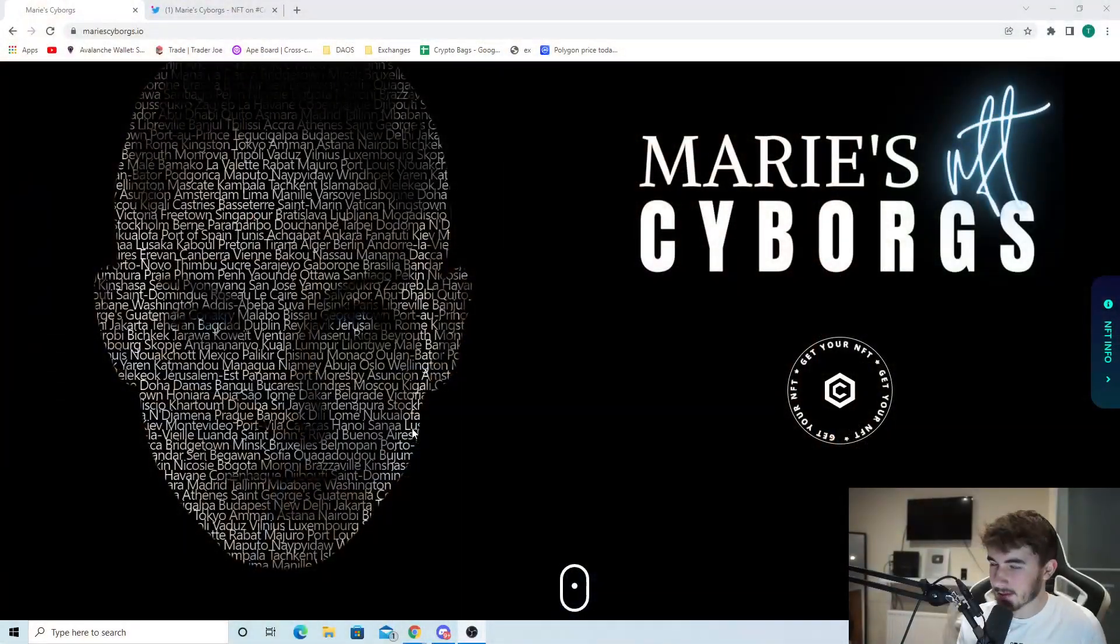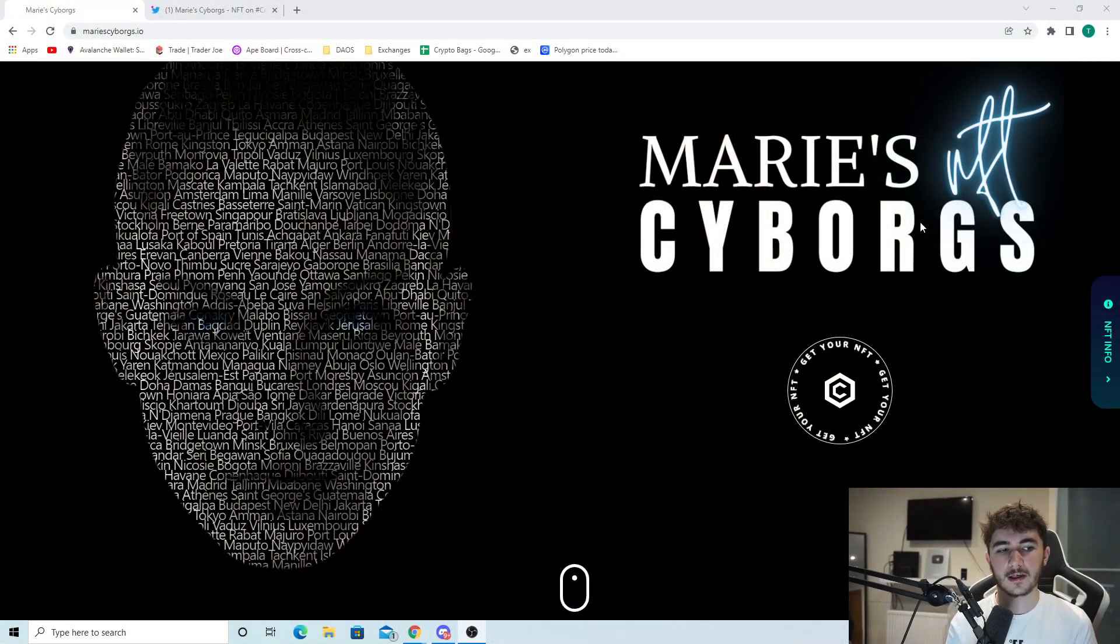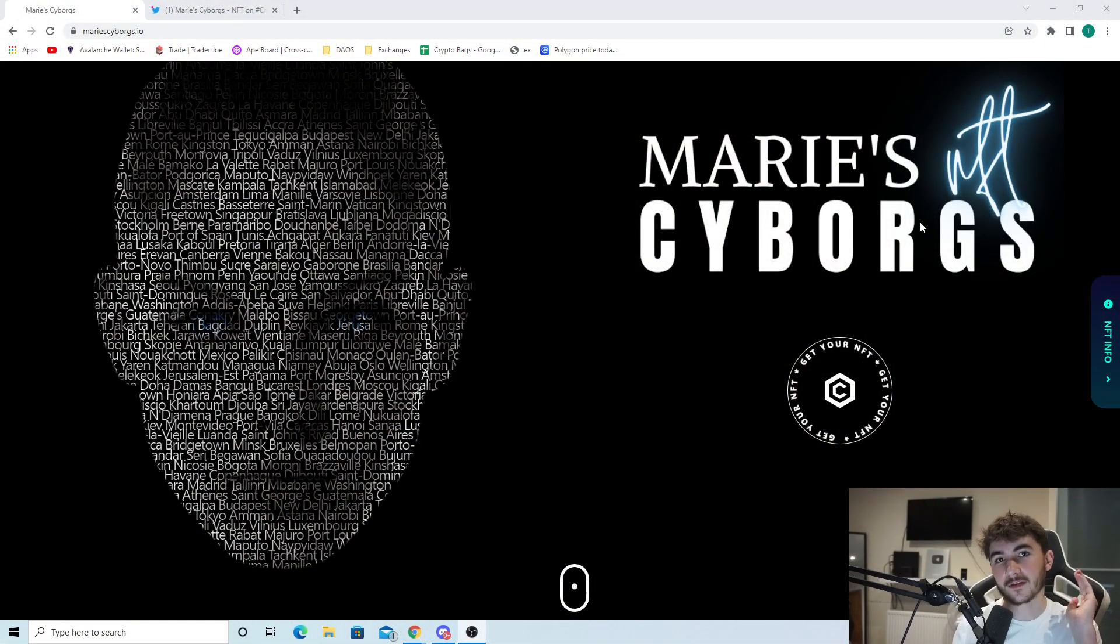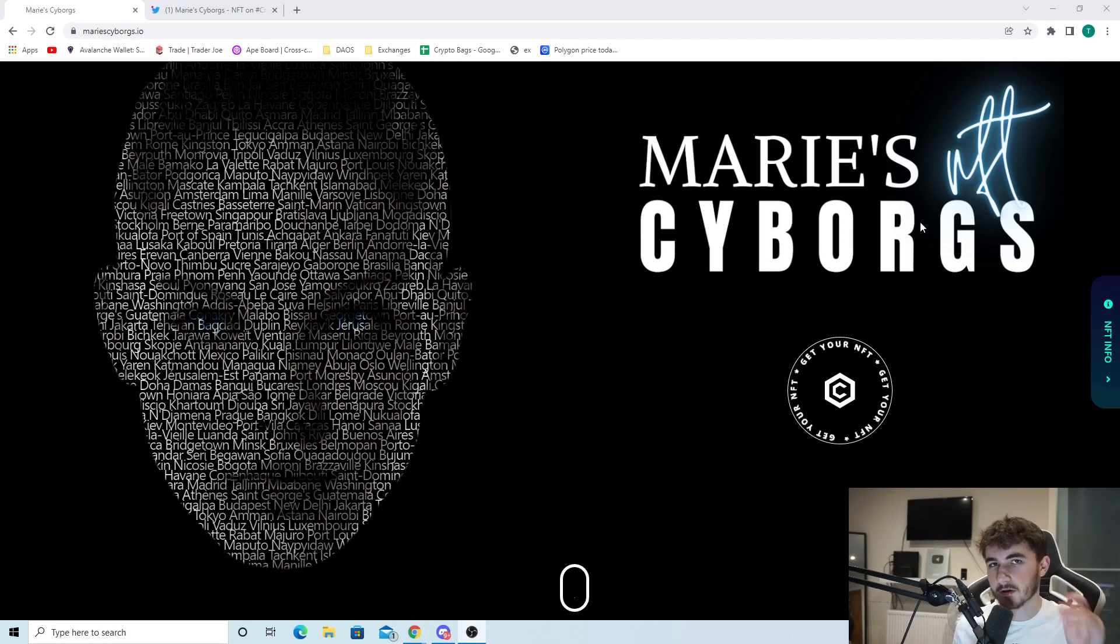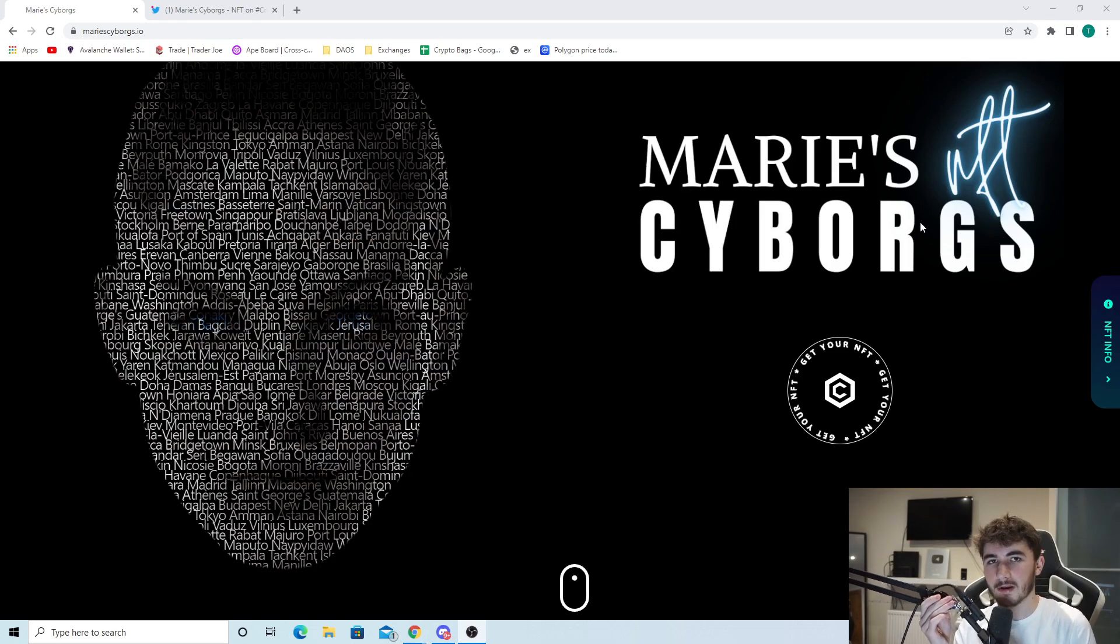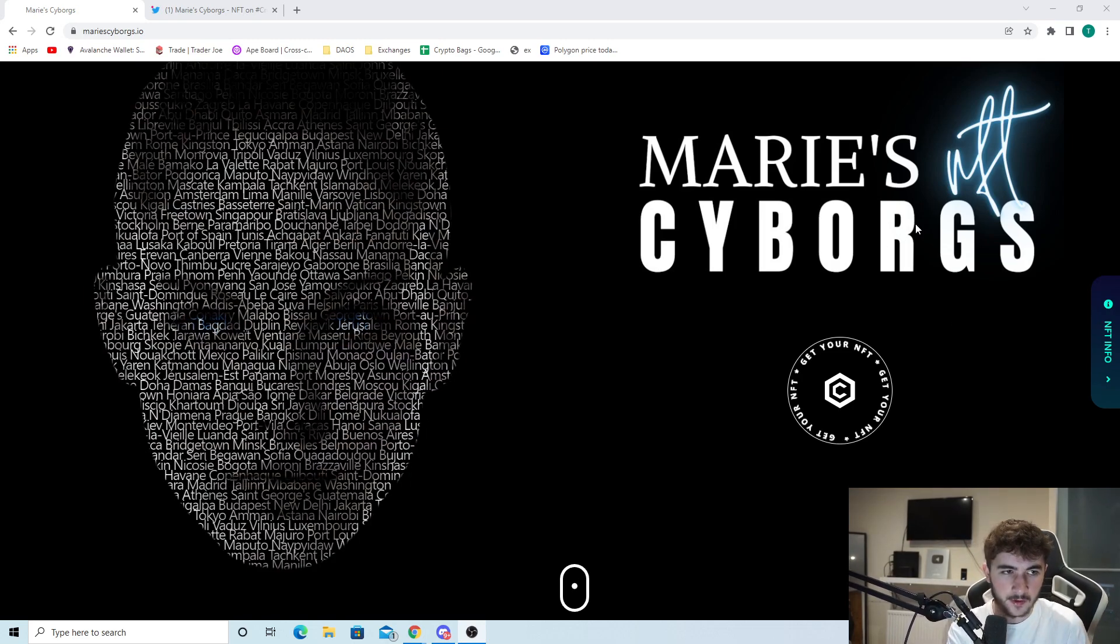Marie Cyborgs could change the NFT space as we know it, and here's why. Today I'm going to be showing you Marie Cyborgs. It's based on the Cronos network and I think it could be a leader in the Cronos space. I'm going to stop waffling and get straight into today's video.